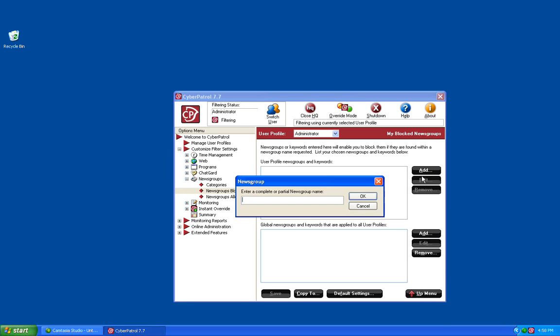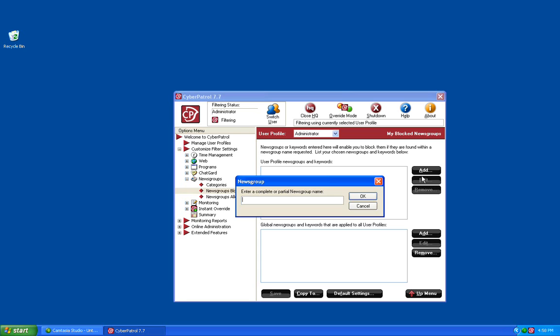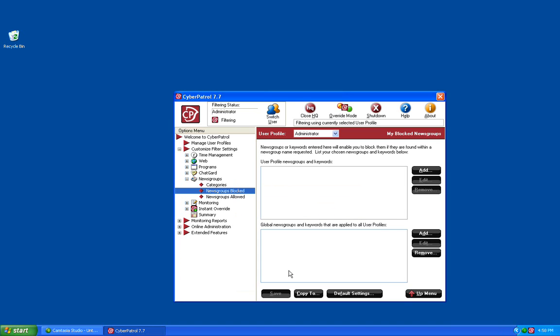To add a News Group, you just click the Add button, add your News Group, and make sure to save your changes. At that point, you've configured the Cyber Patrol News Group filtering.